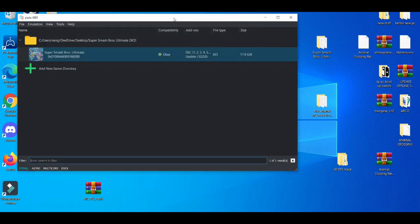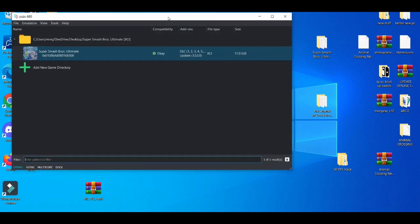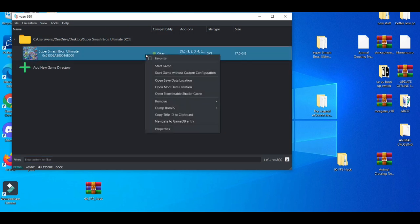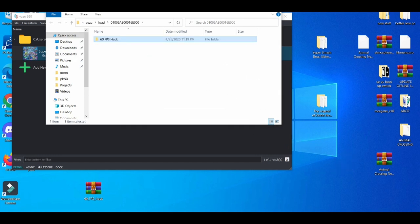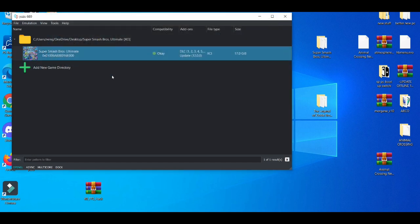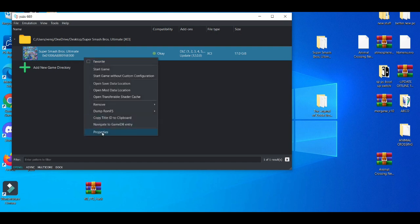And then after that, the 60 FPS mod. We're going to open mod data location and what you do here is you drag and drop it. Yeah, it's the one with the EXEFS. Go to properties.